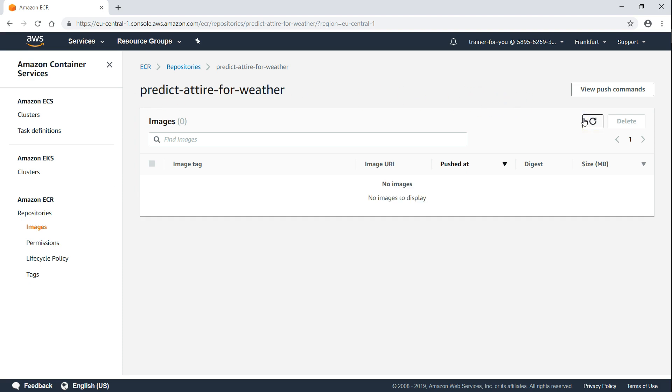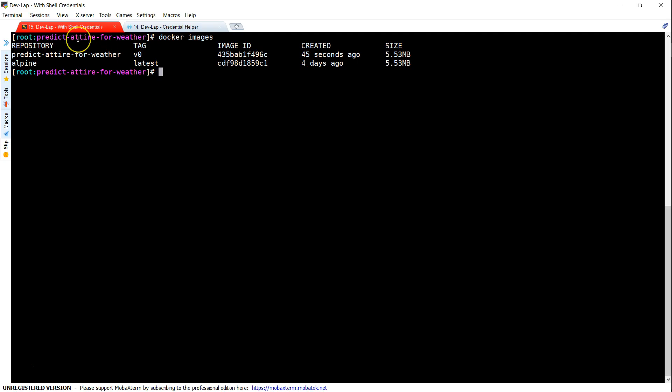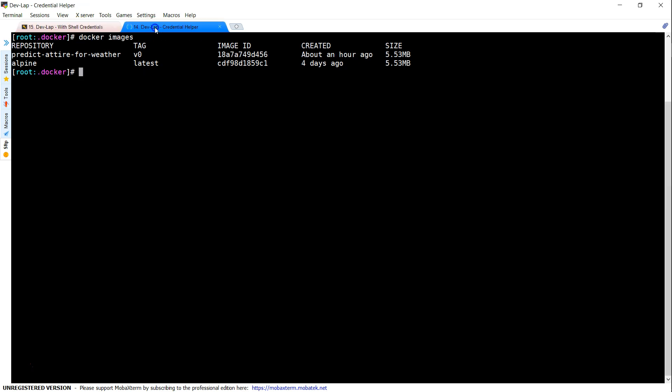So we are going to push some images into this repository using the first method that is with the Docker login command. Here I have two different Docker host machines. The first one I'm calling it with shell credentials where we are going to use the Docker login command and I have one more Docker host connected and we are going to use the Credential Helper.